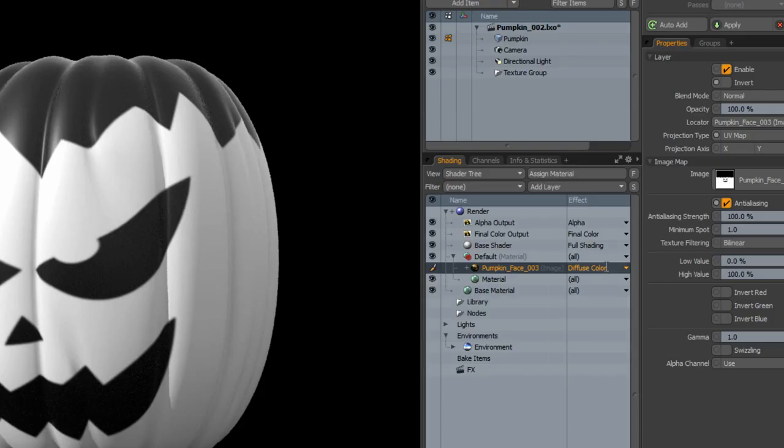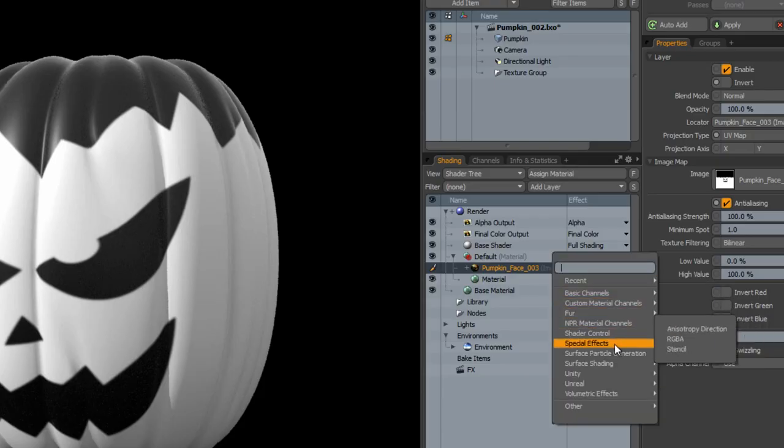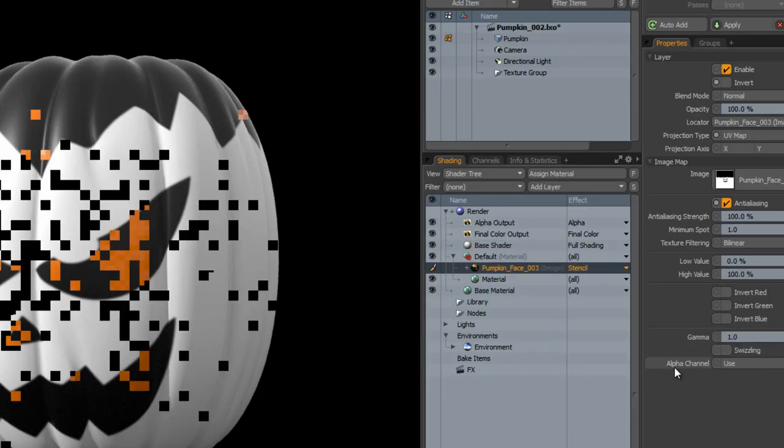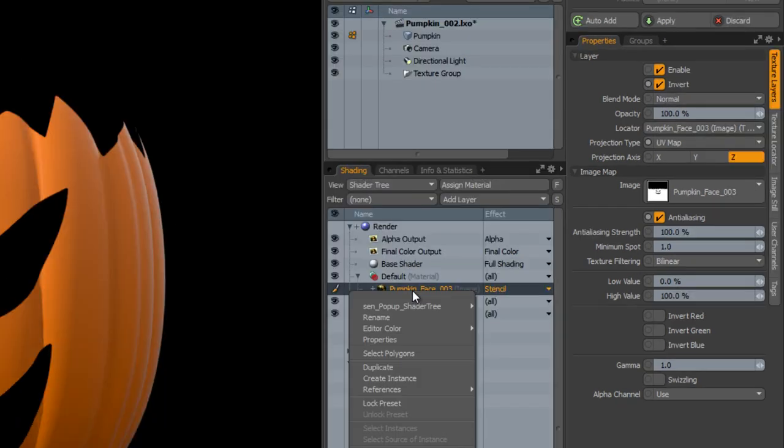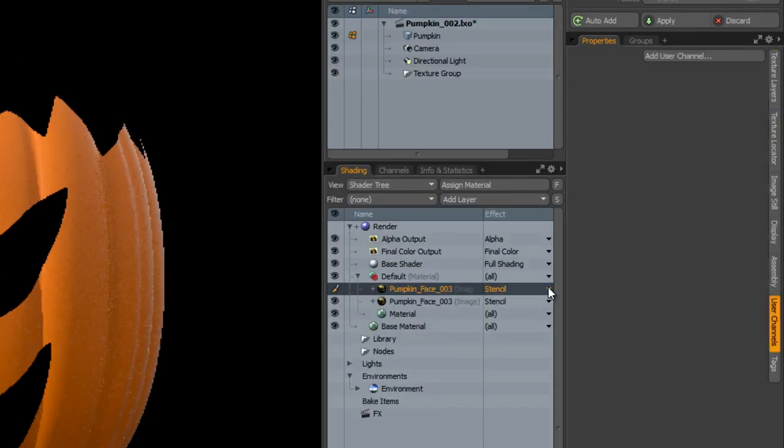In the shader tree, change the image's effect to stencil and invert the layer. Duplicate the image and change the effect to displacement.